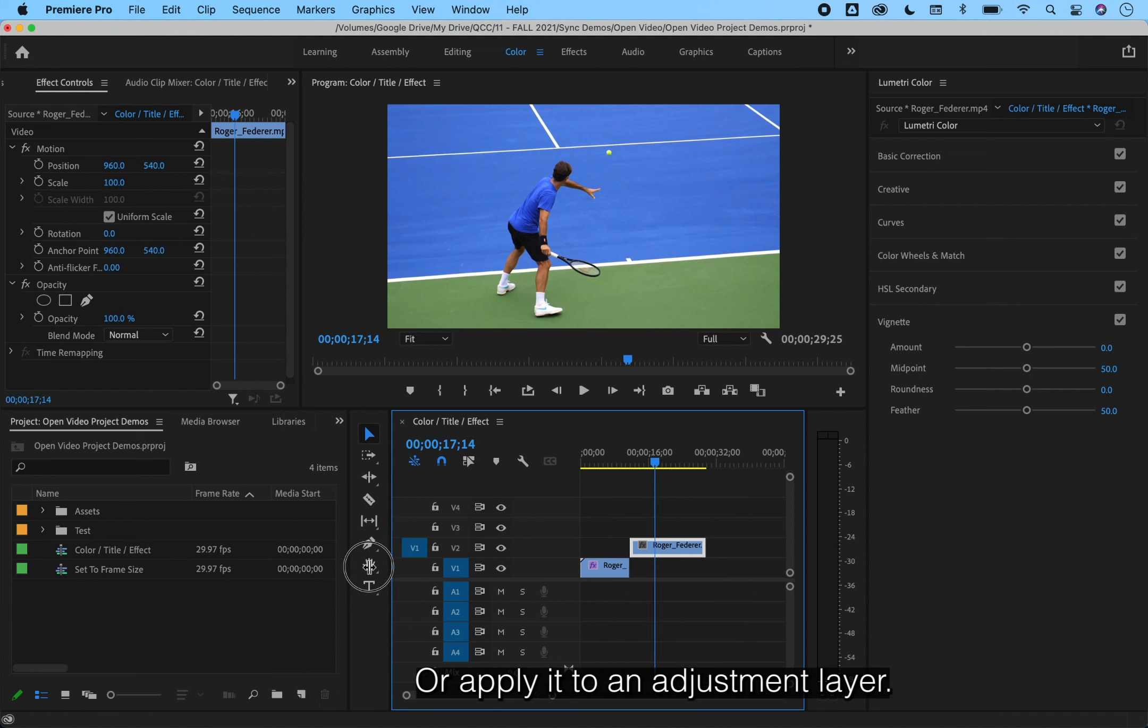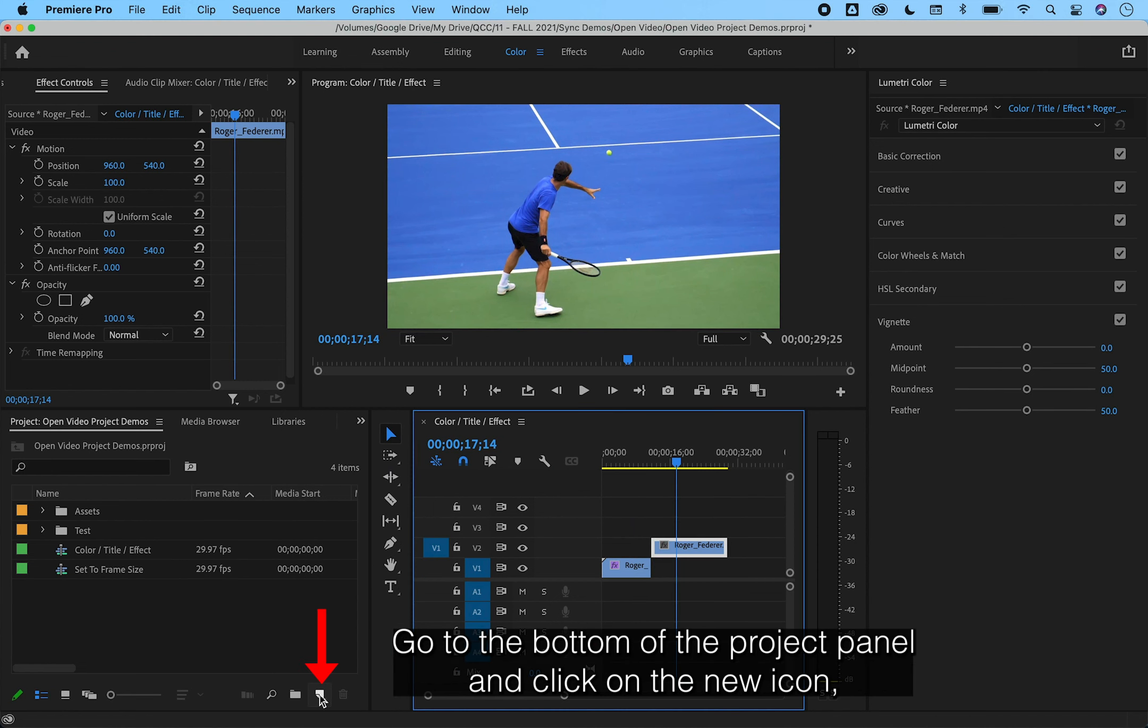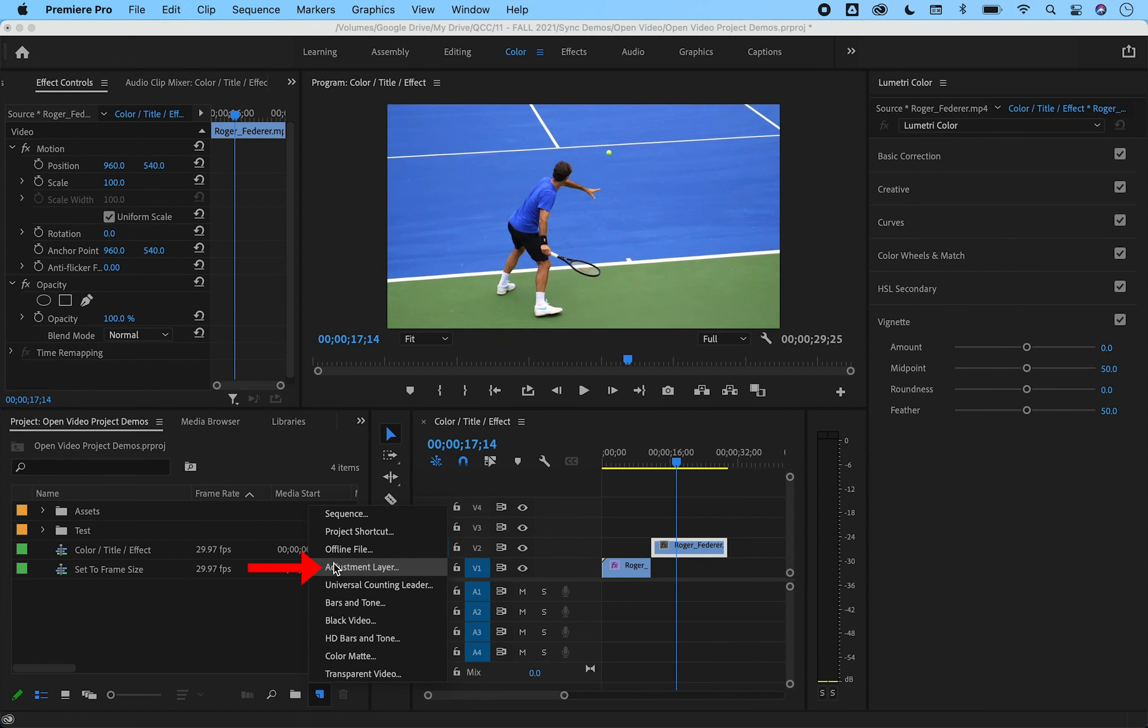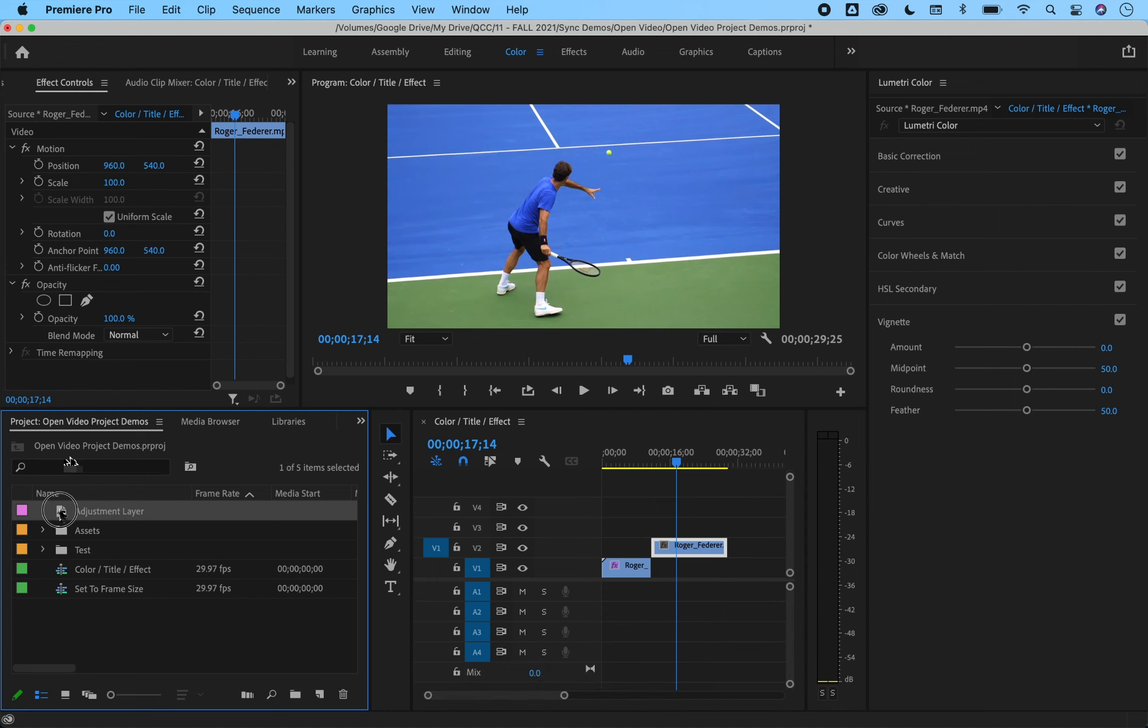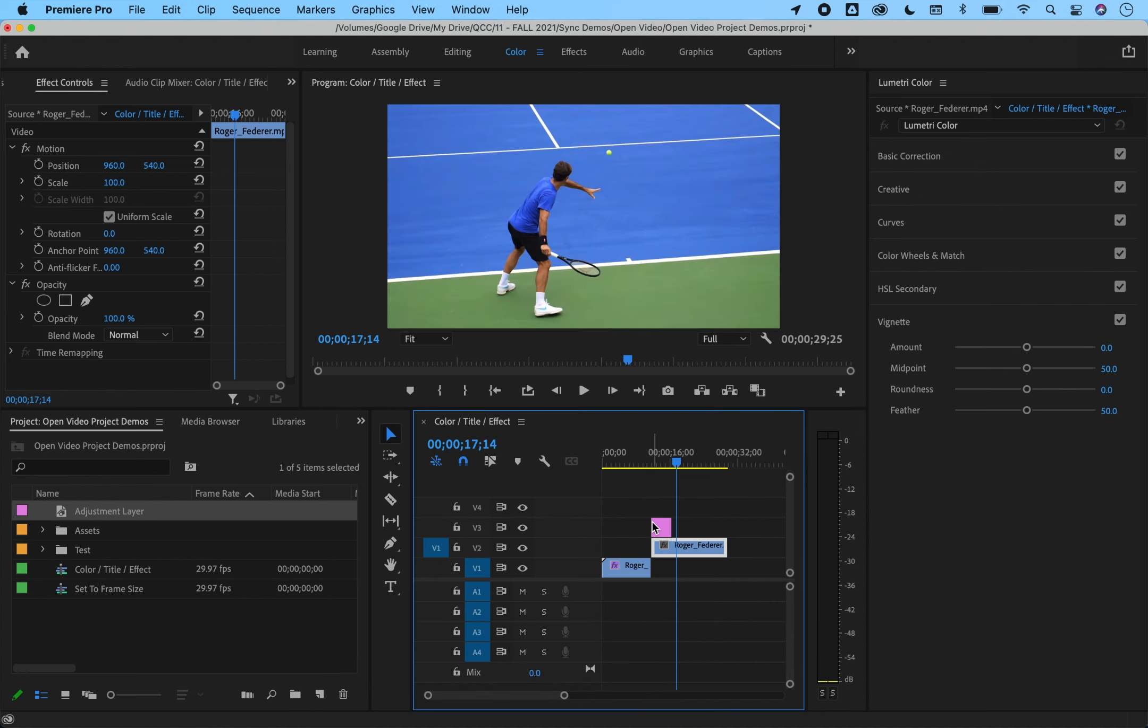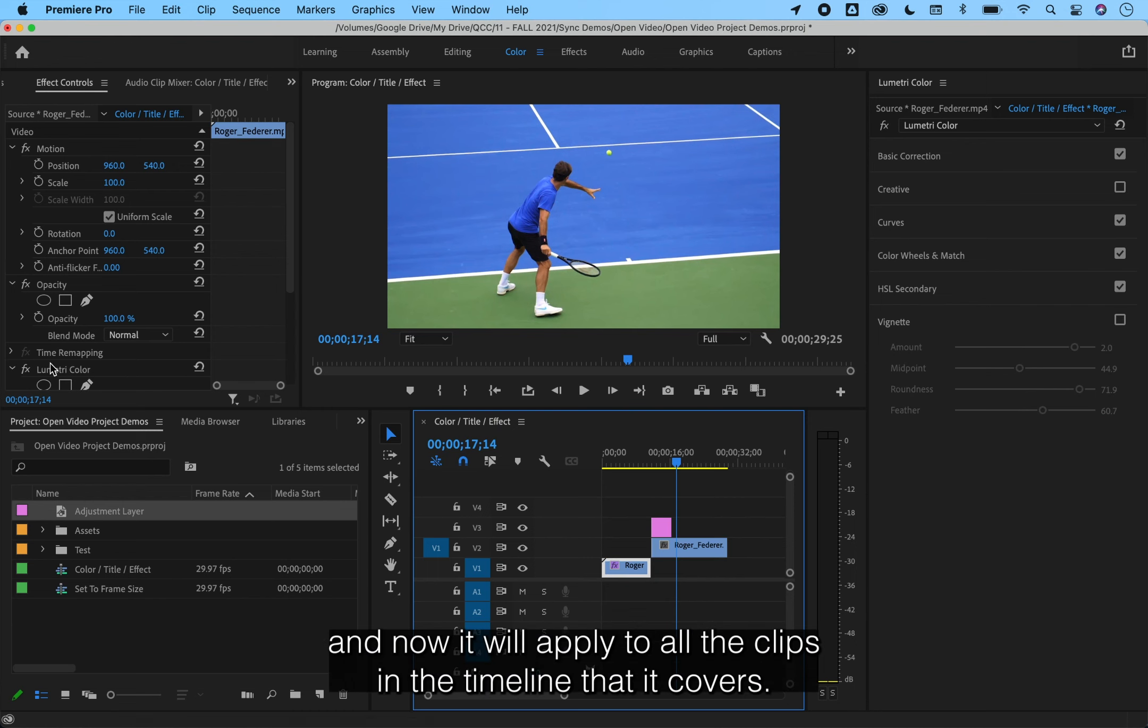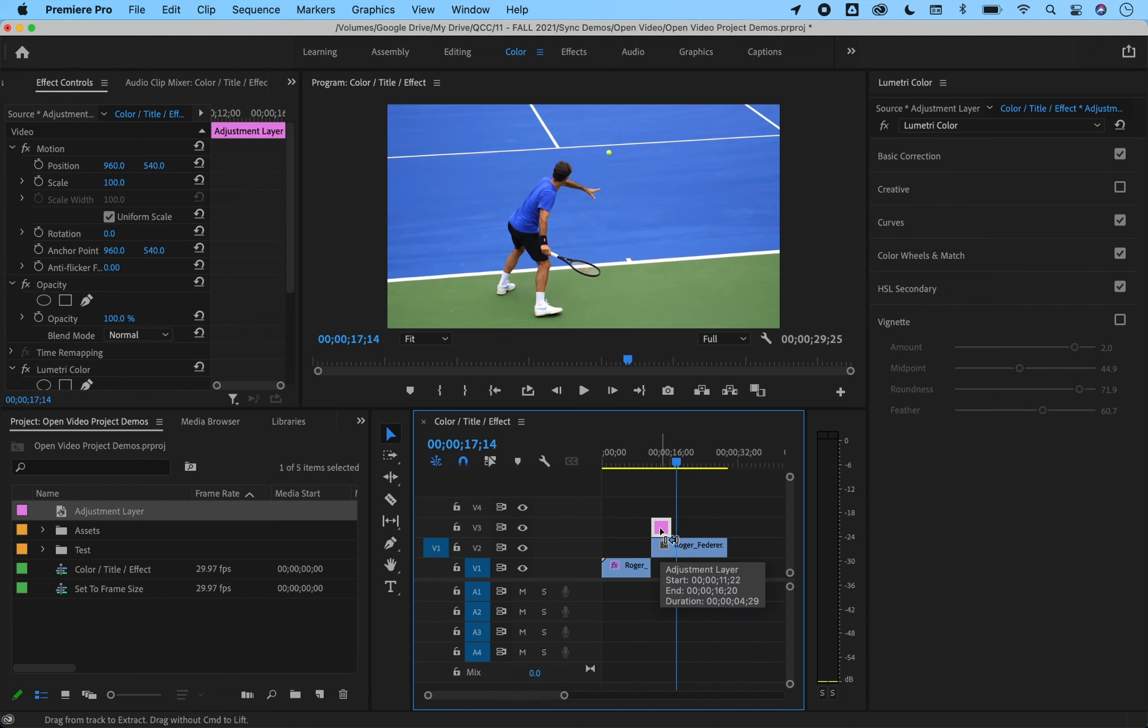Or apply it to an adjustment layer. Go to the bottom of the project panel and click on the new icon adjustment layer. Drag it into the timeline. Paste the effect onto this layer and now it will apply to all of the clips in the timeline that it covers.